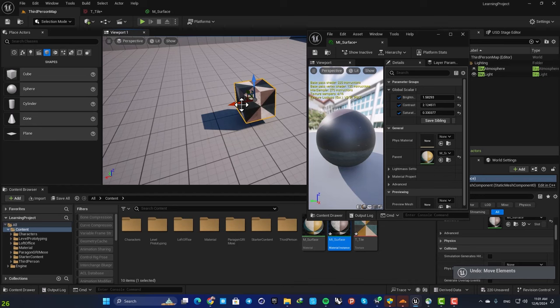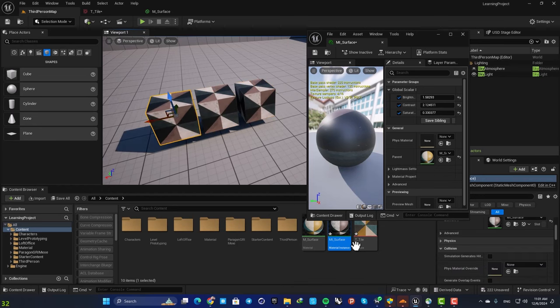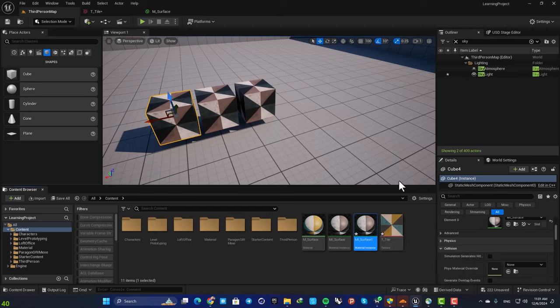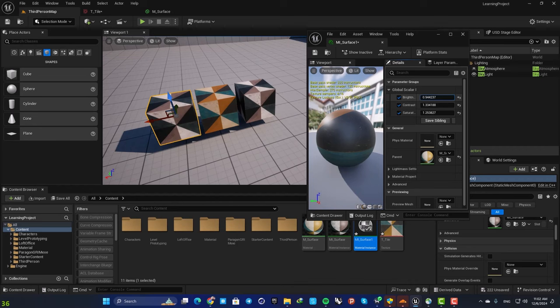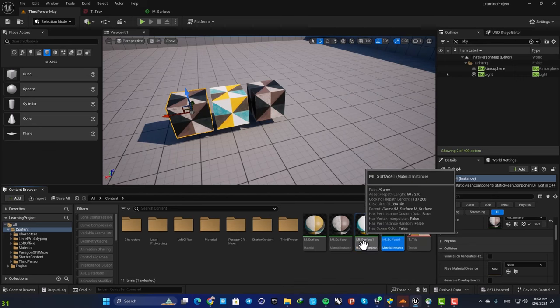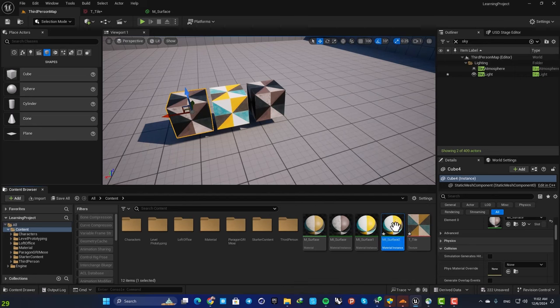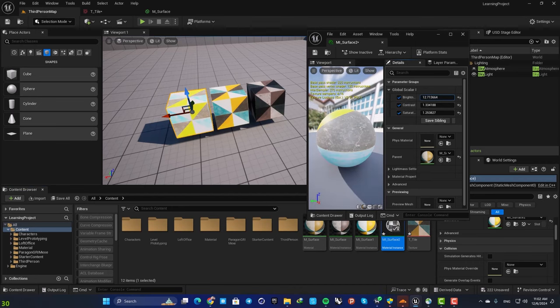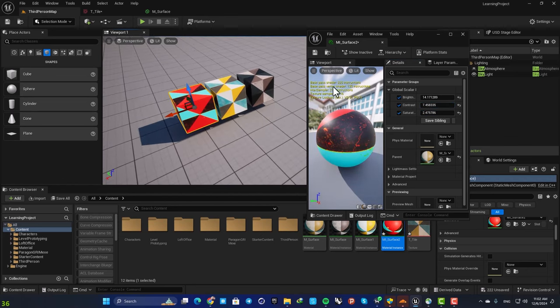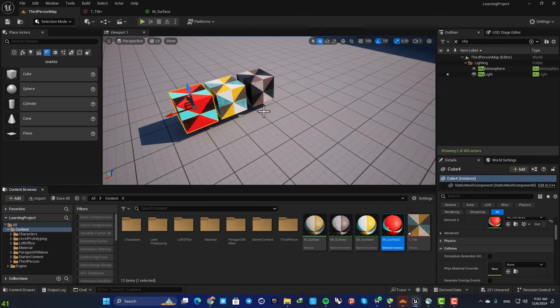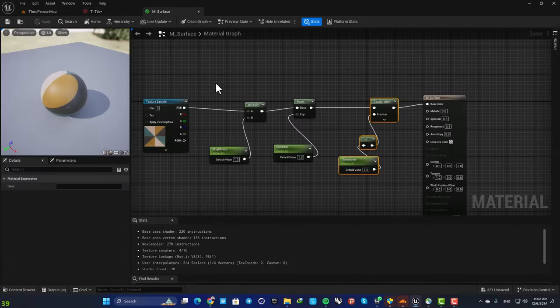Now you can have several objects with different material instances. For example you can duplicate this, assign it to this and use different values here. Again duplicate, assign this, and this time go with something like this.